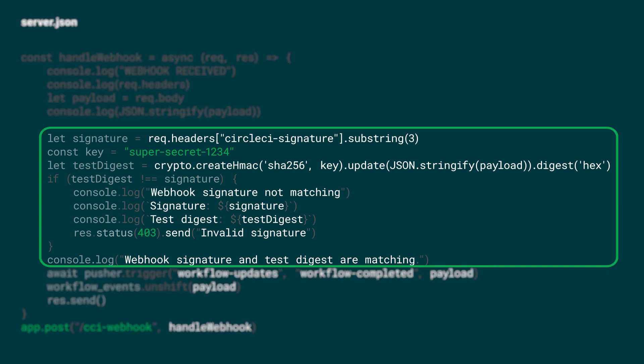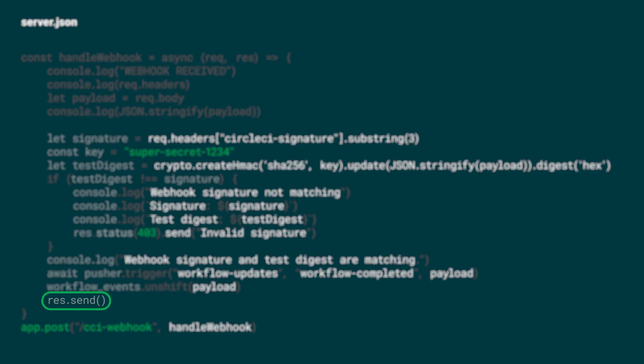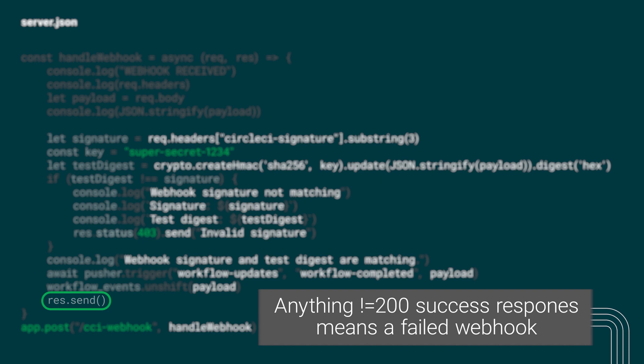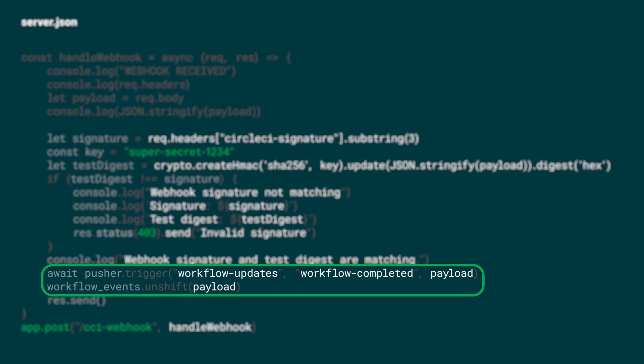Check the integrity of the webhook using the secret that we supplied during setup. Respond to the request. Anything other than a 200 success response within a few seconds will be treated as a failed webhook and CircleCI will try the request again. And of course we need to handle the payload and process it however we need for our application.